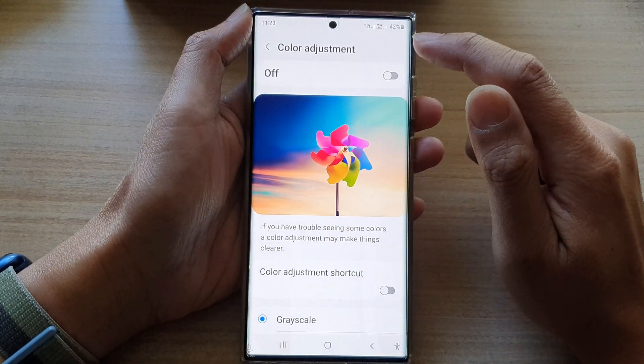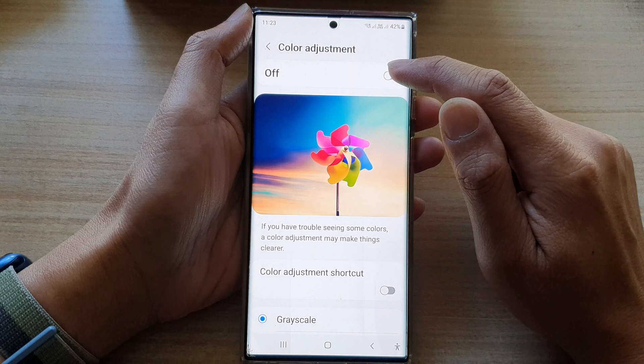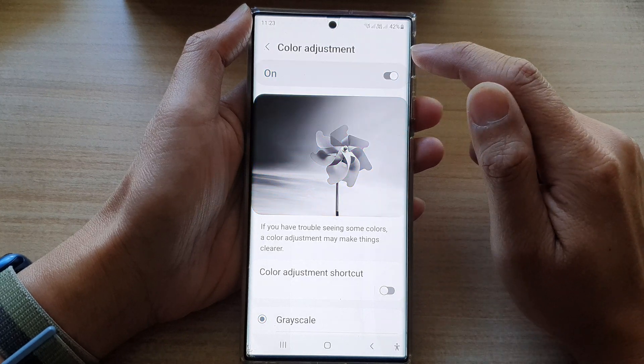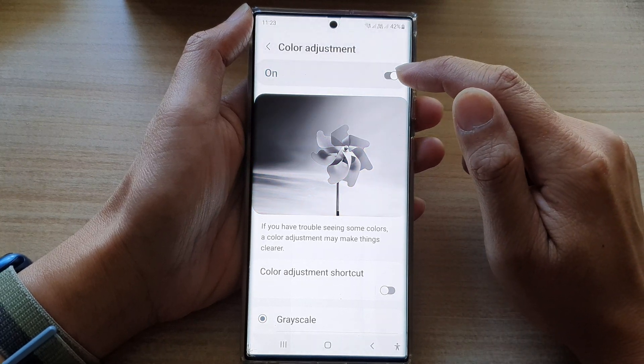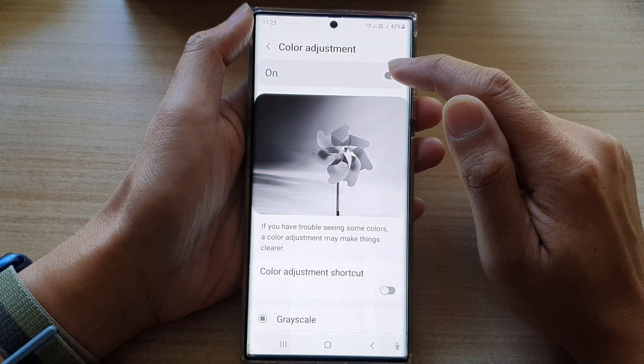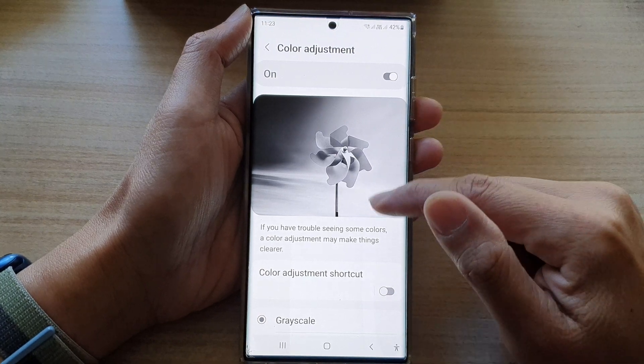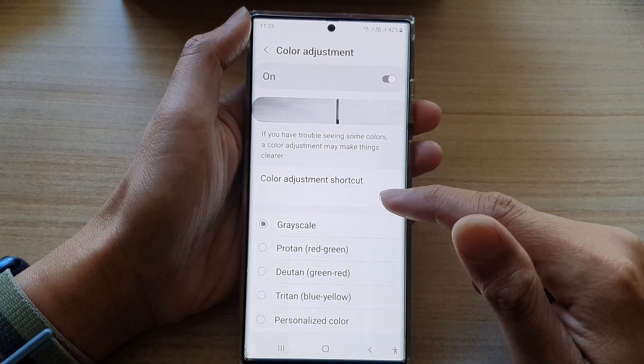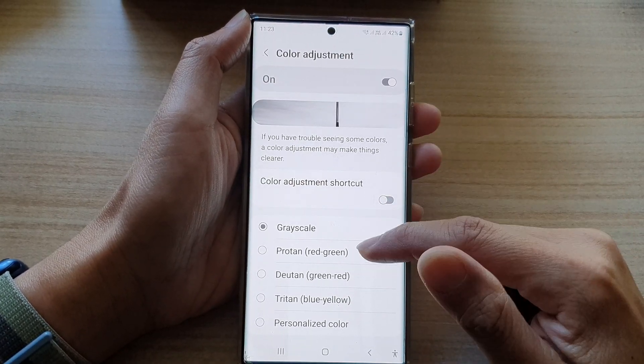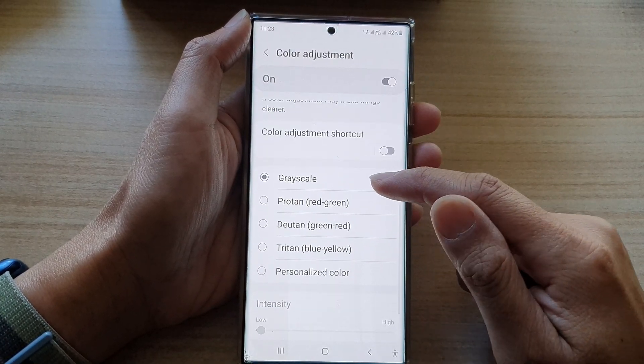At the top here, tap on the switch button to switch it on or turn it off. Now, once you switch it on, you can have different color adjustment options that you could choose.